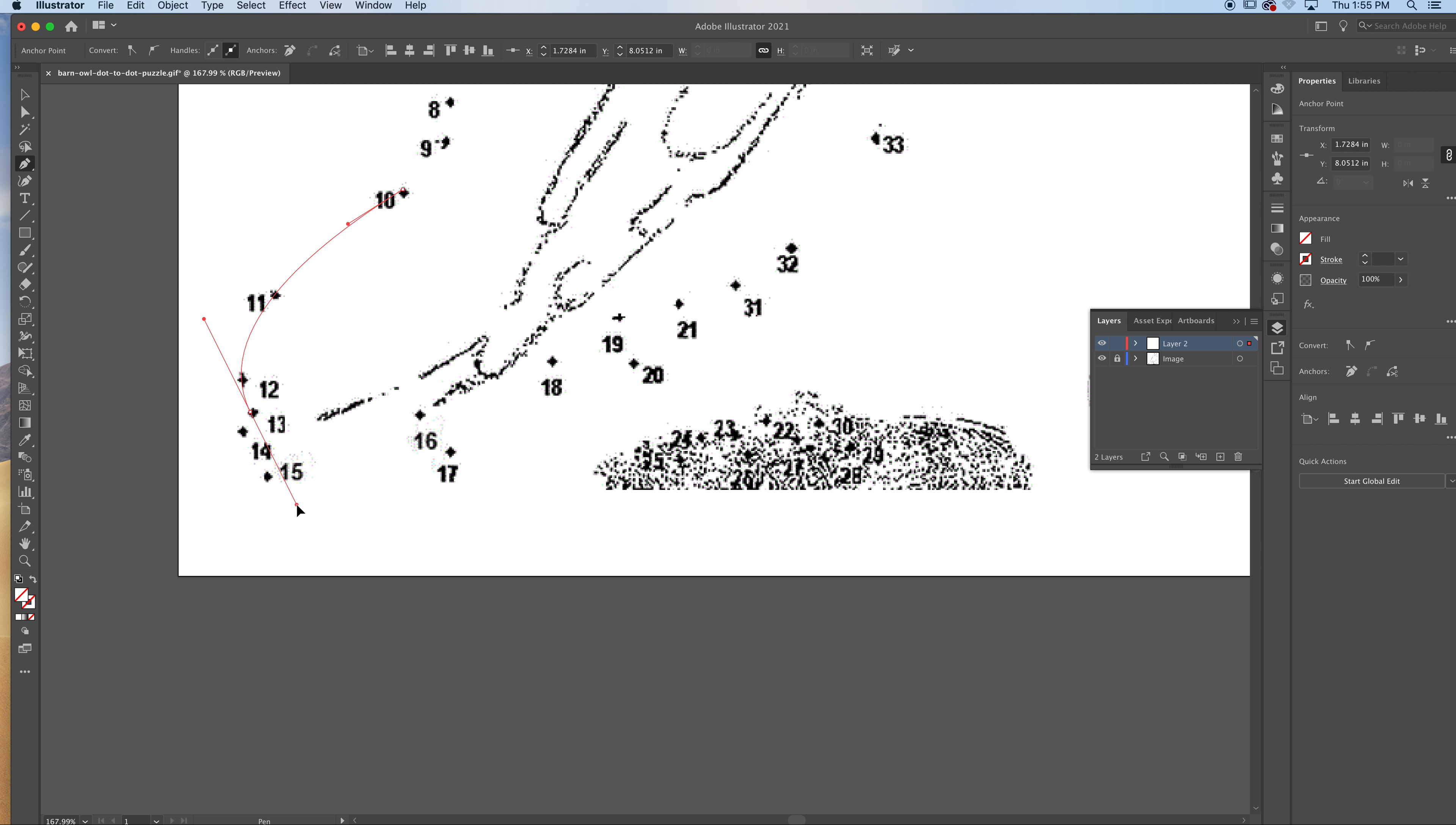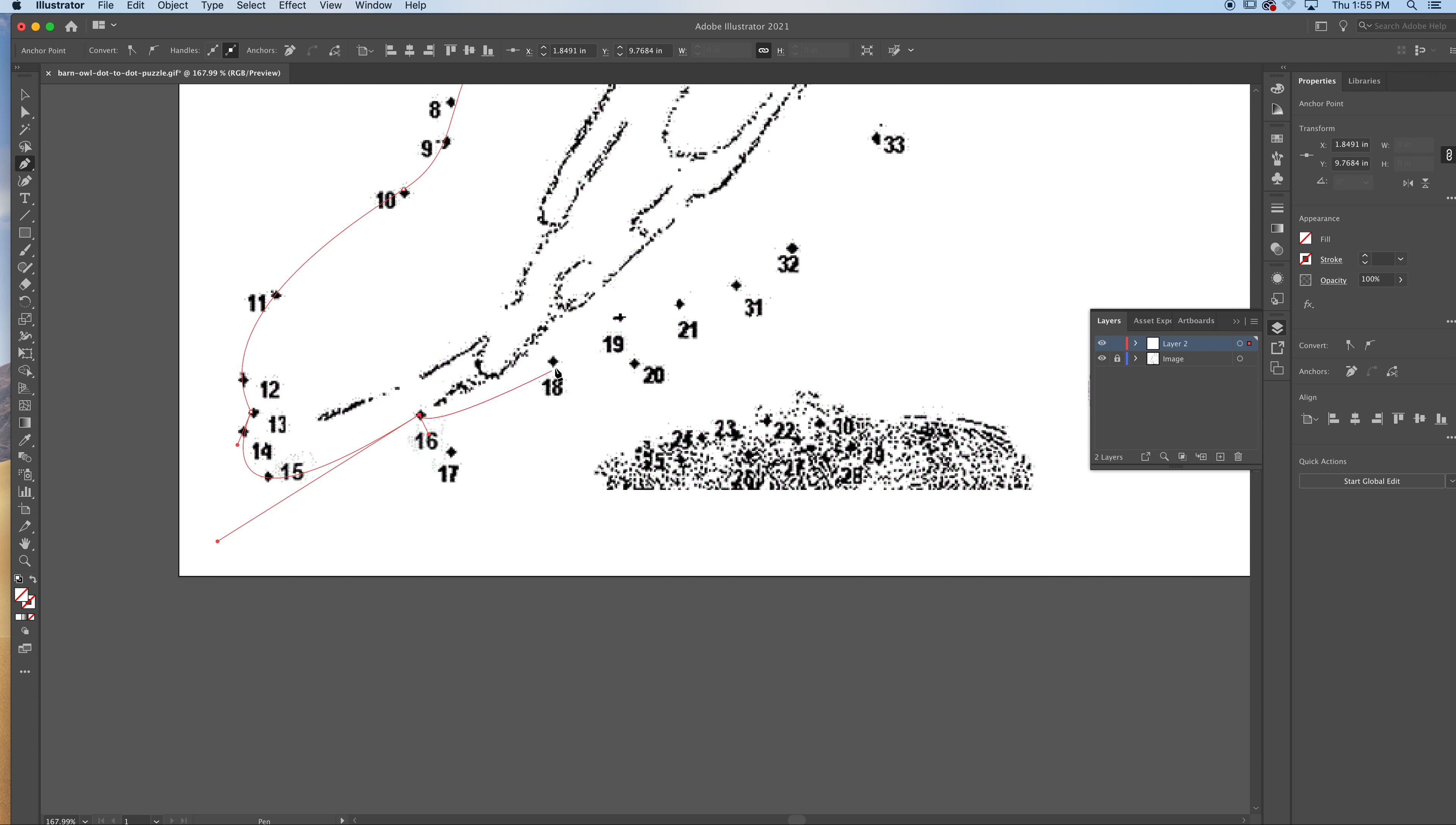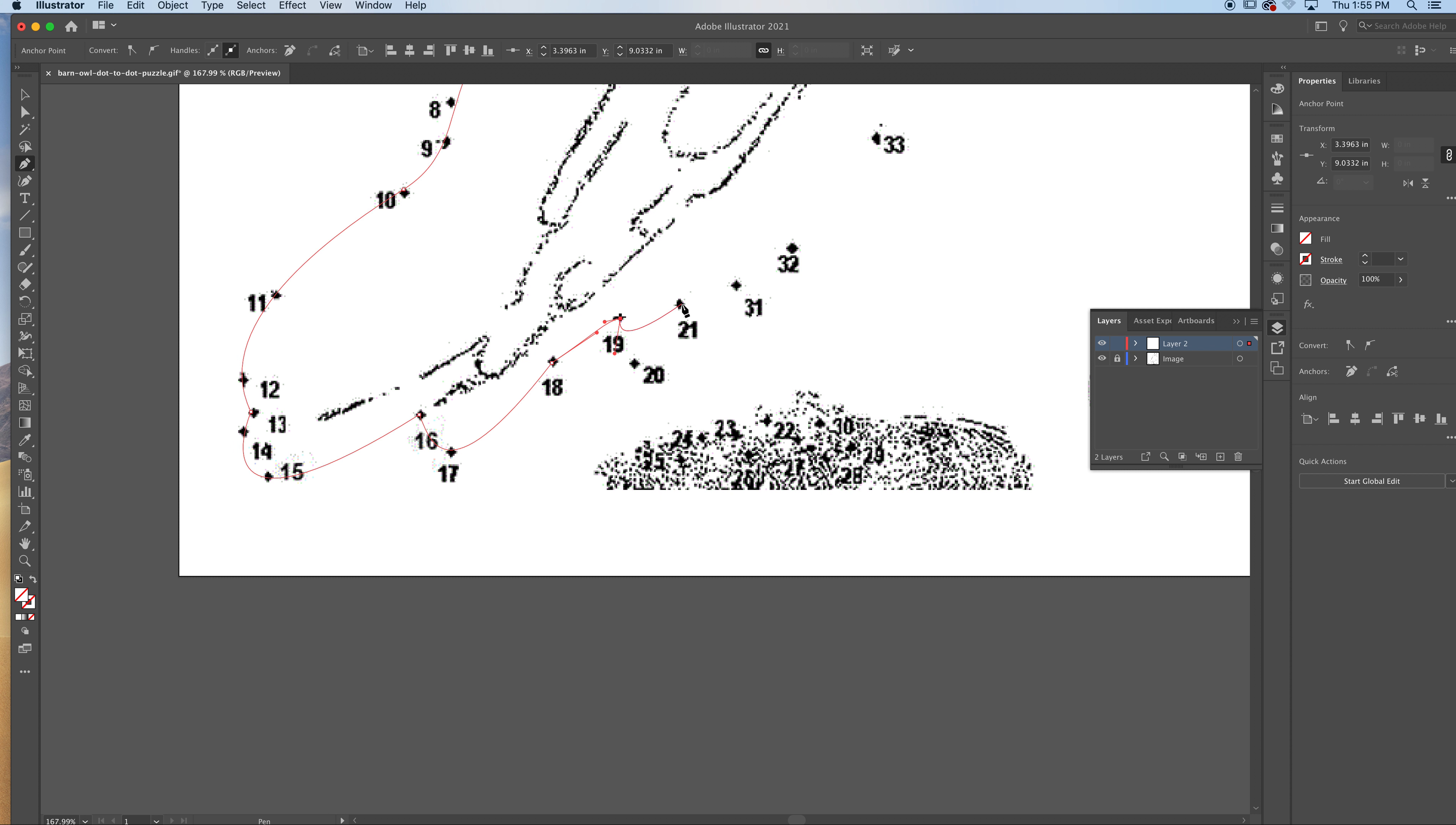Okay, then I'm going to hit the option key. Pull this around to sixteen. So the name of the game is economy of anchor points. Trying to get this all done. Eighteen, seventeen, eighteen. Go through here. Option key to create a corner. Nineteen, twenty to twenty-one. Option key.